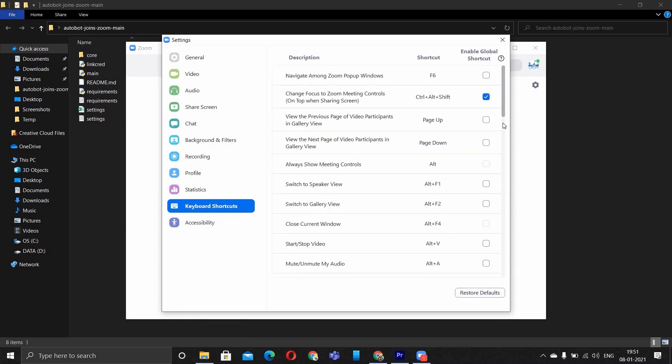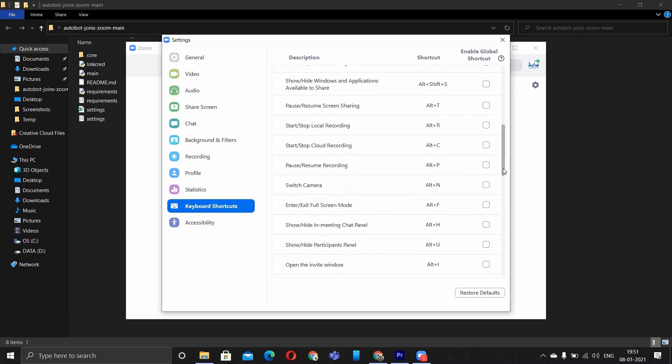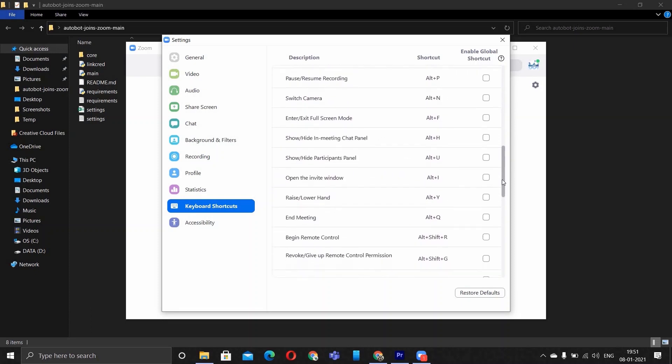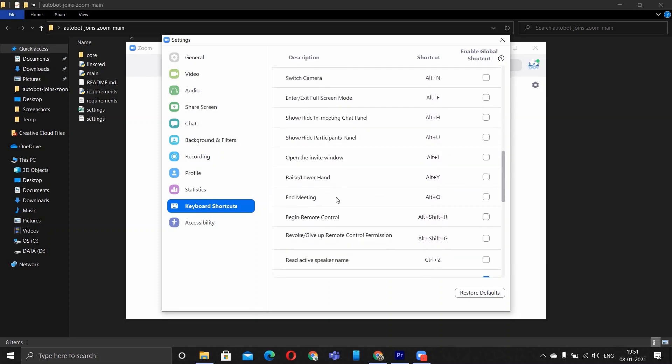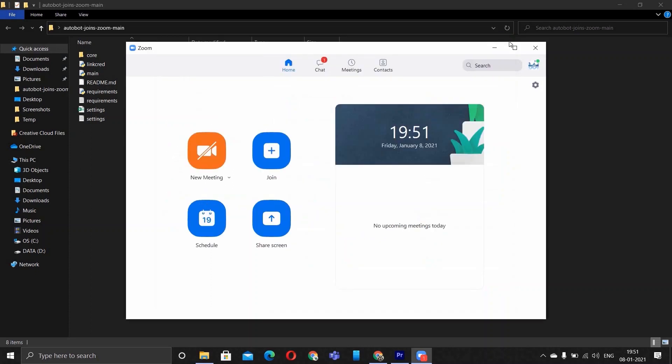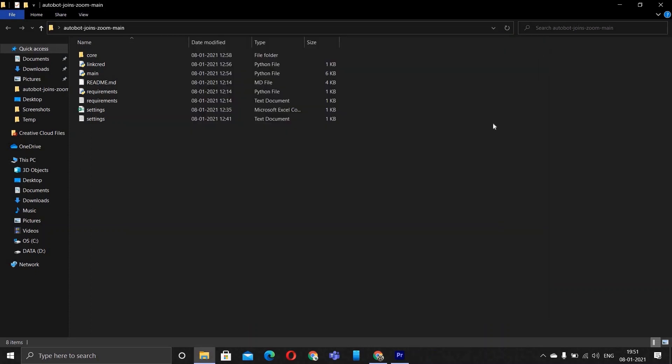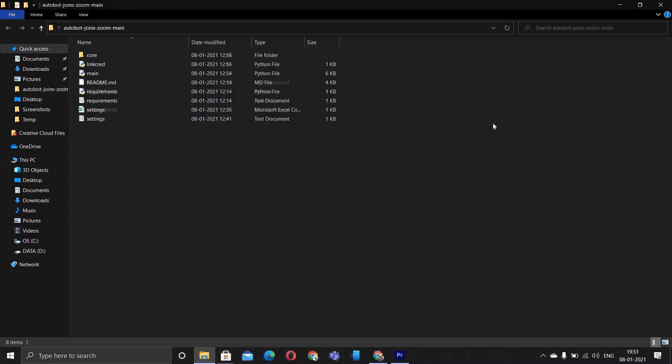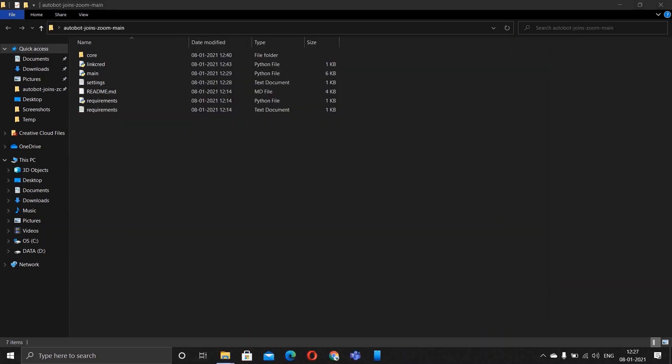Now the only thing I would want you to change is end meeting, change from Alt Q to Q and hit enter. How you do it is click on it, press the letter Q on your keyboard and hit enter. That's all for these settings and we are all set to go.